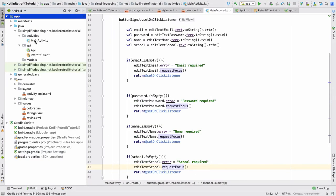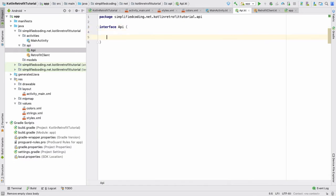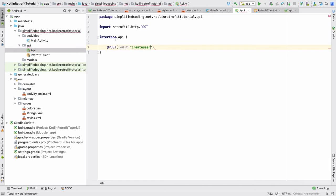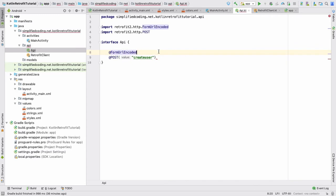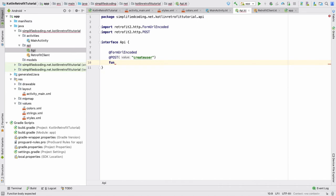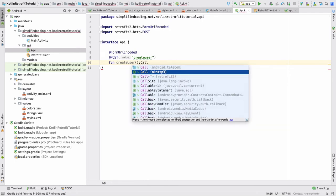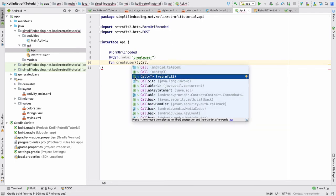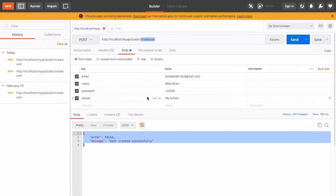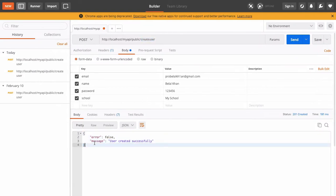We will go to our API interface and define a POST endpoint. The POST is createUser, and since we are using a POST we need to define it as @FormUrlEncoded. We will define a function named createUser, and the return type of this function will be Call. Make sure you are using the Retrofit Call, and we need to define the response type — the response has error and message fields.